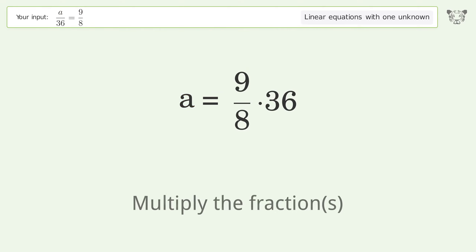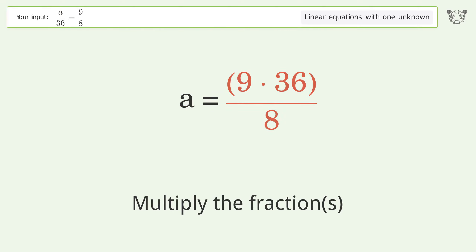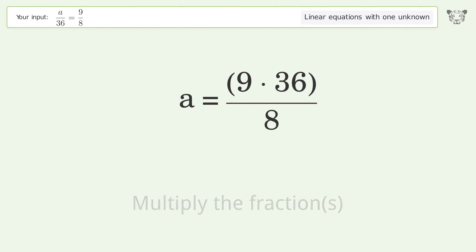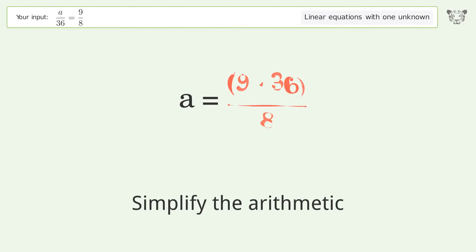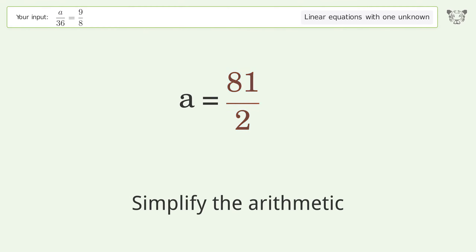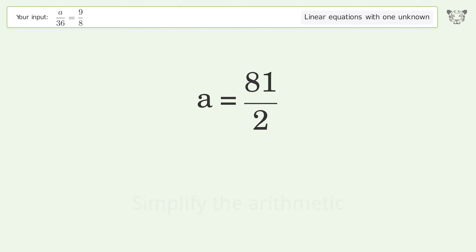Multiply the fractions. Simplify the arithmetic. And so the final result is a equals 81 over 2.